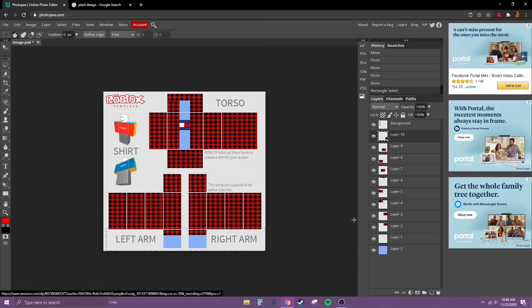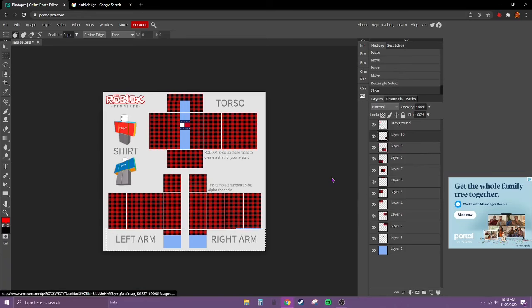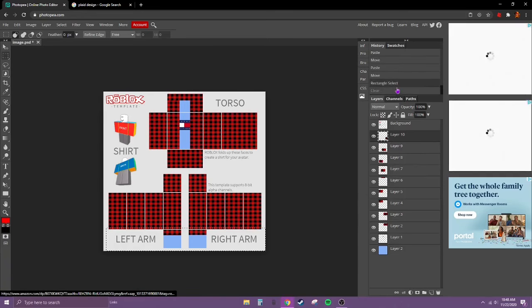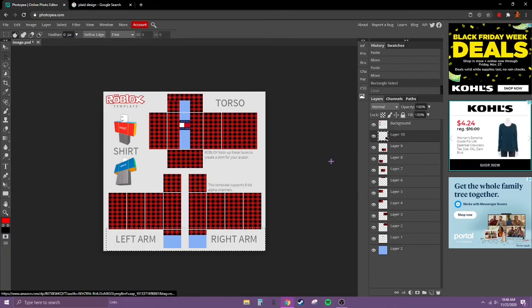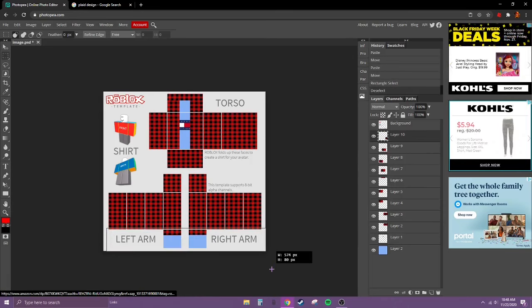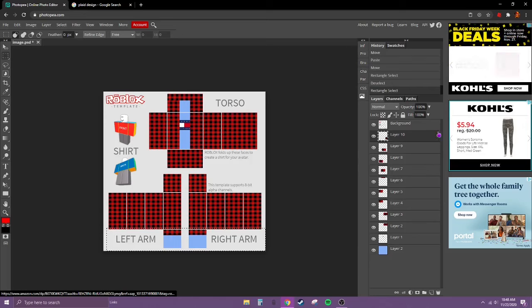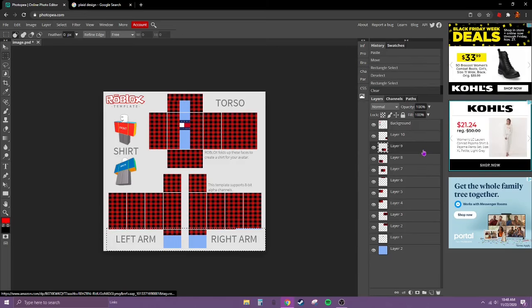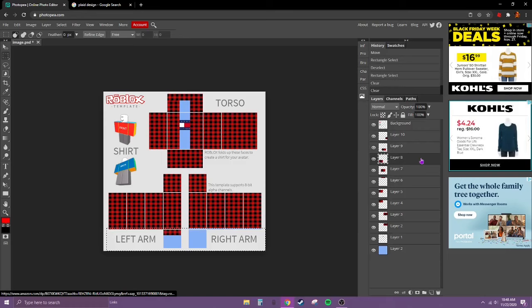Right now we're on layer 10. Hit control X. Actually, I think that's a little too much. Now control X. Go down to layer 9, control X. Layer 8, control X.